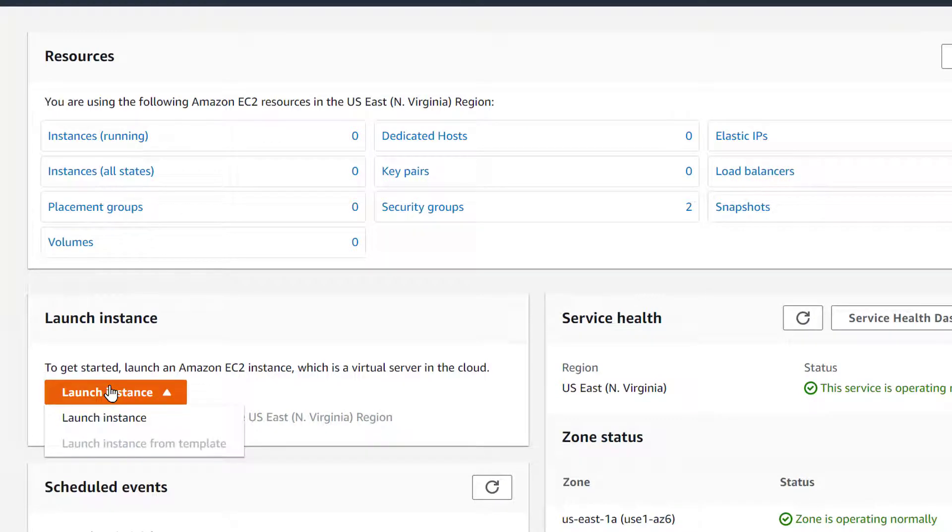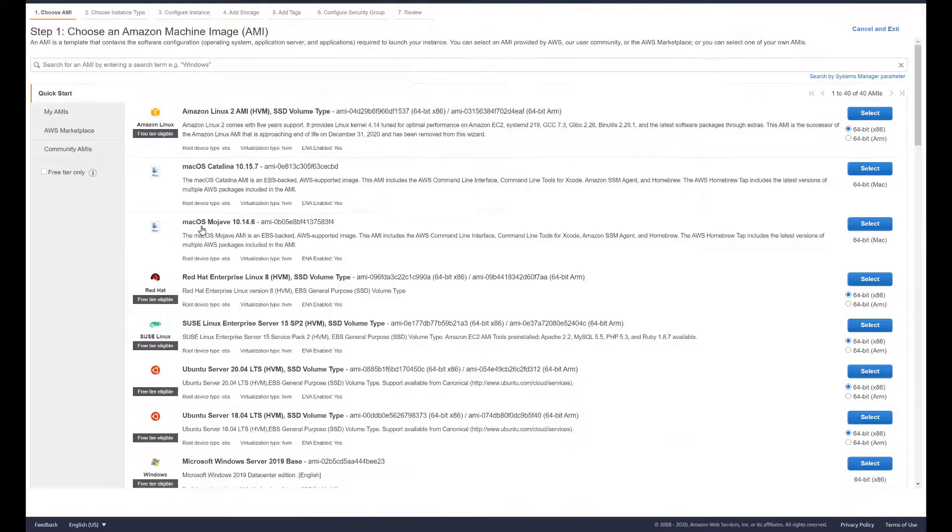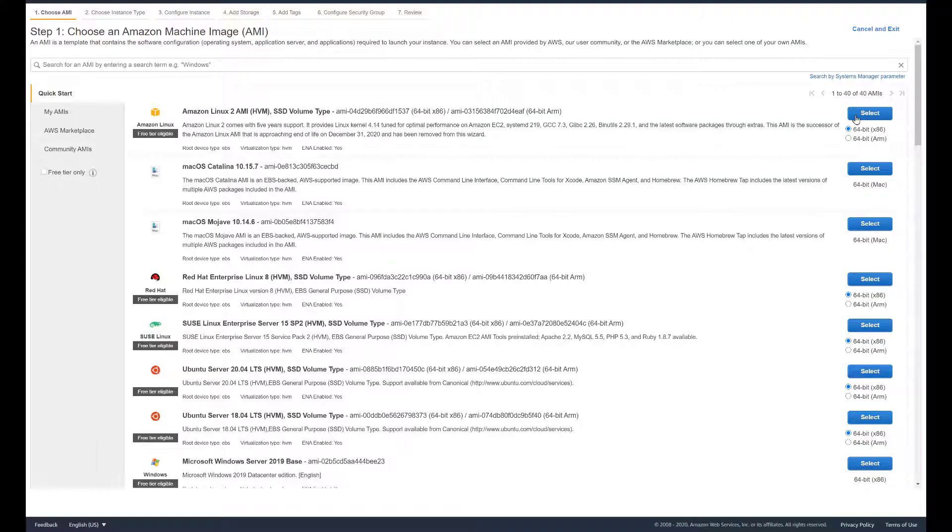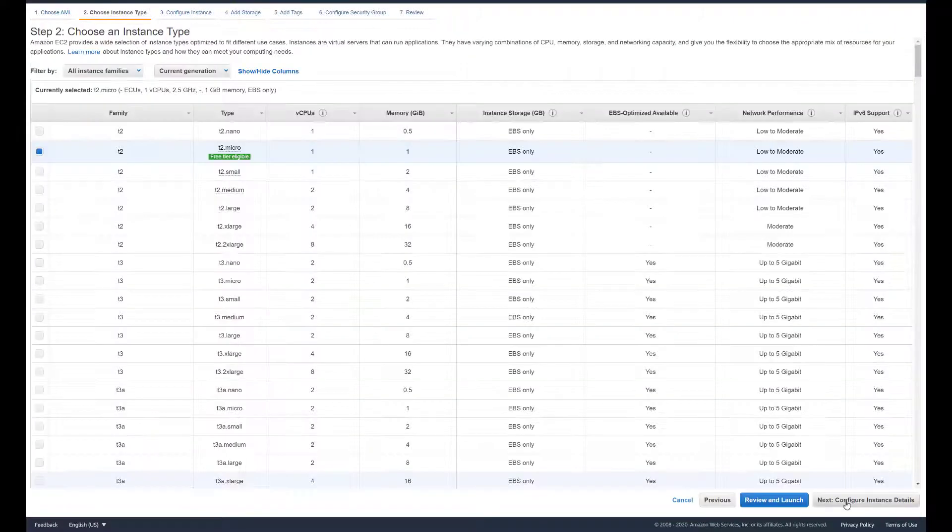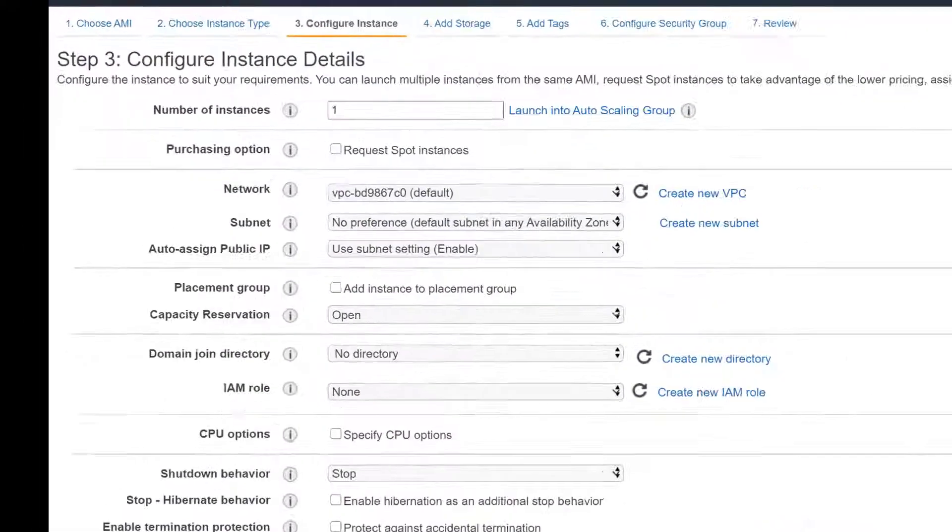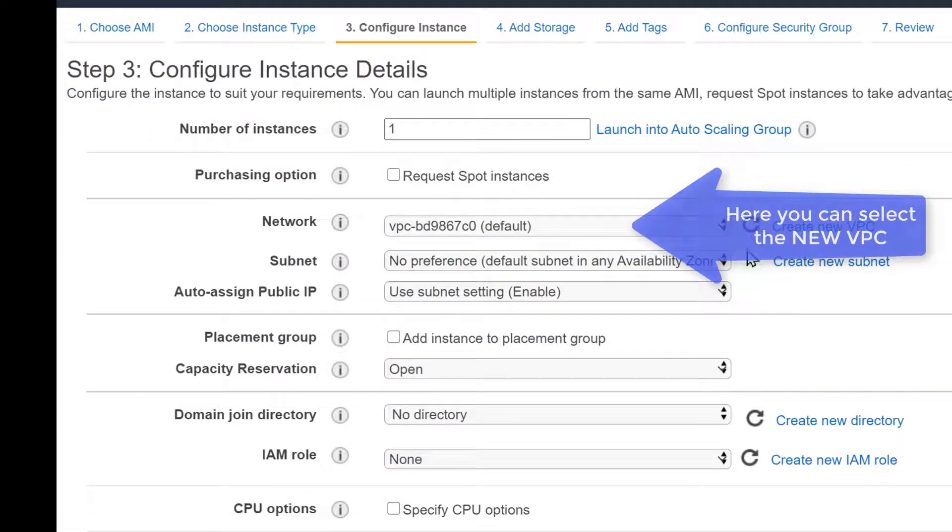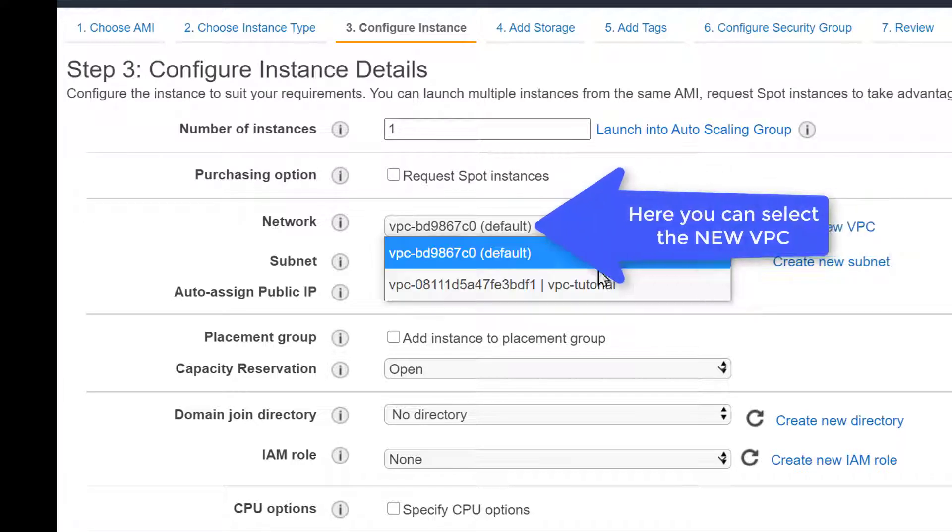But when we create an EC2 instance we can change security groups, but here's the important thing that when you create an EC2 you want to make sure that you're selecting the correct VPC.